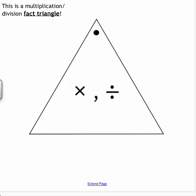This is a multiplication and division fact triangle. When you see a fact triangle like this, remember that the largest number will always be up here by the dot and the two smaller numbers will be in the corners. We've seen this before for addition and subtraction, and now we're going to use it again with multiplication and division.